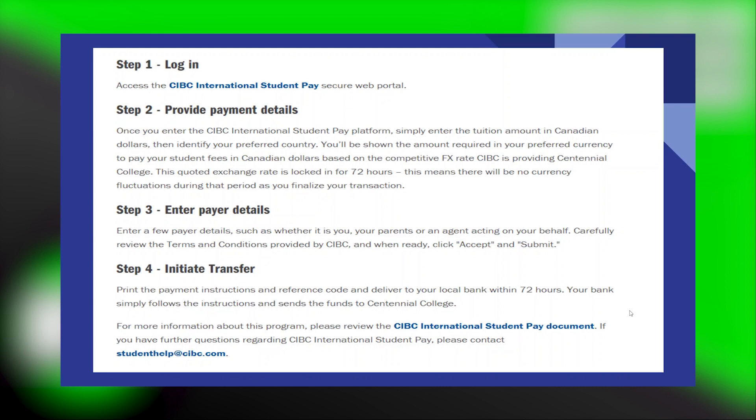If you have further questions regarding CIBC International Student Pay, please contact studenthelp at CIBC.com.